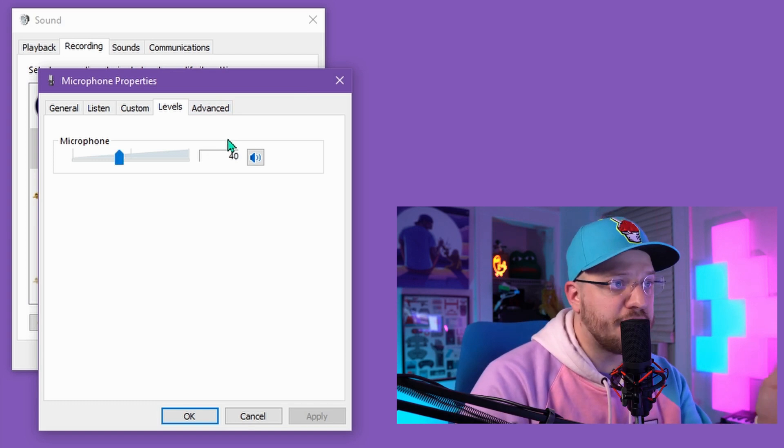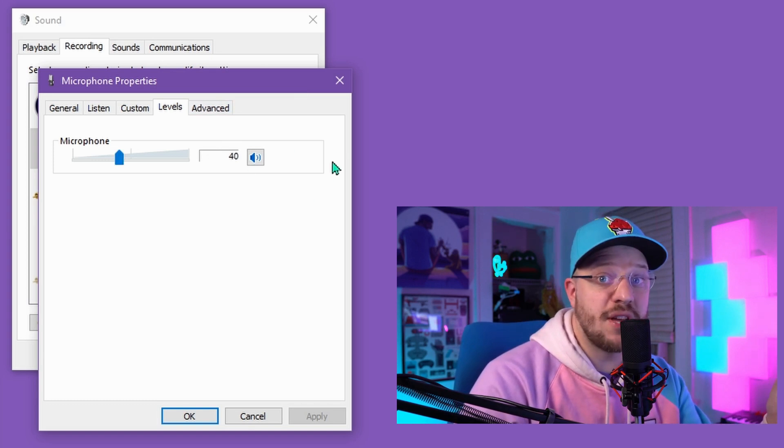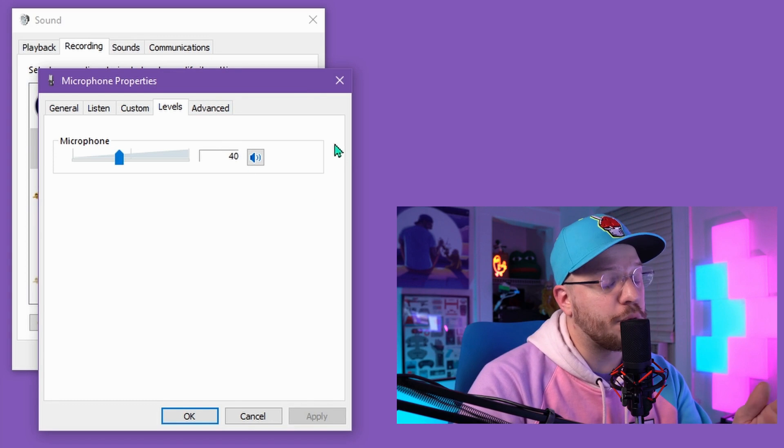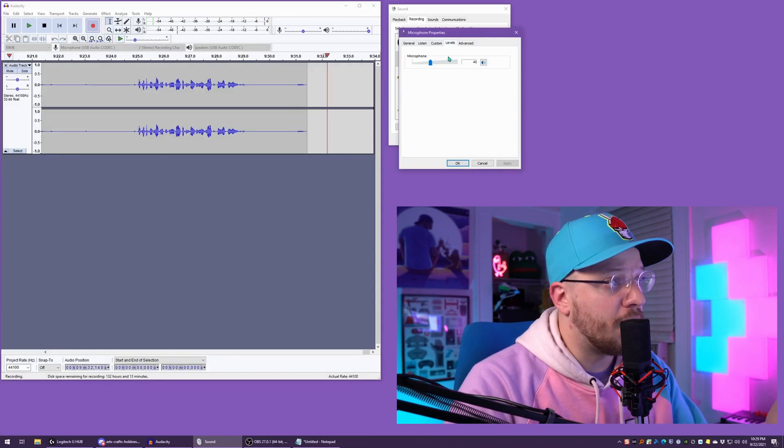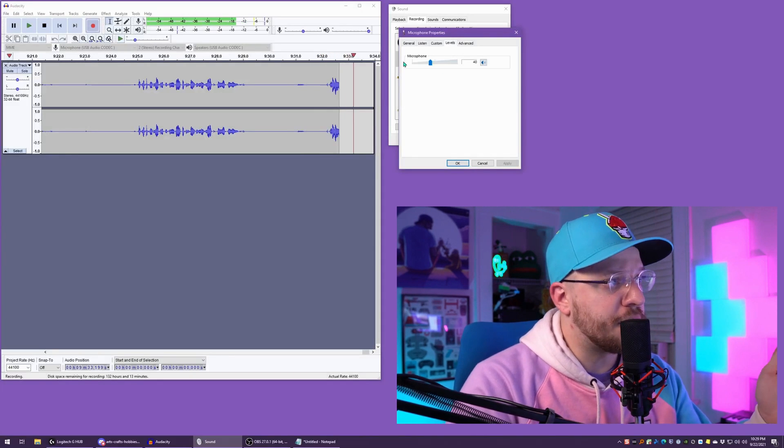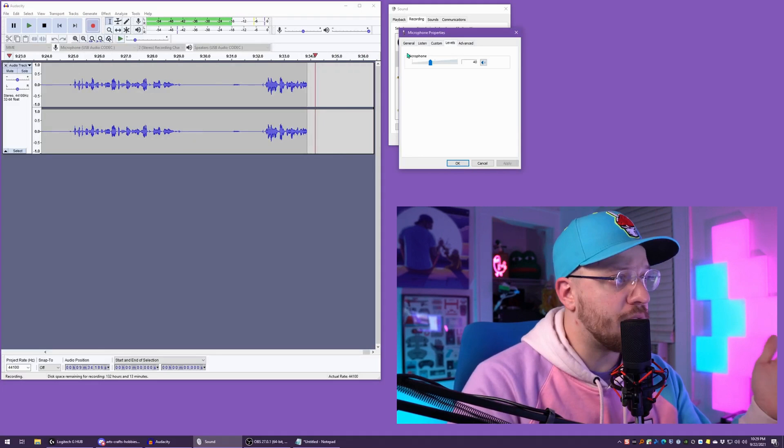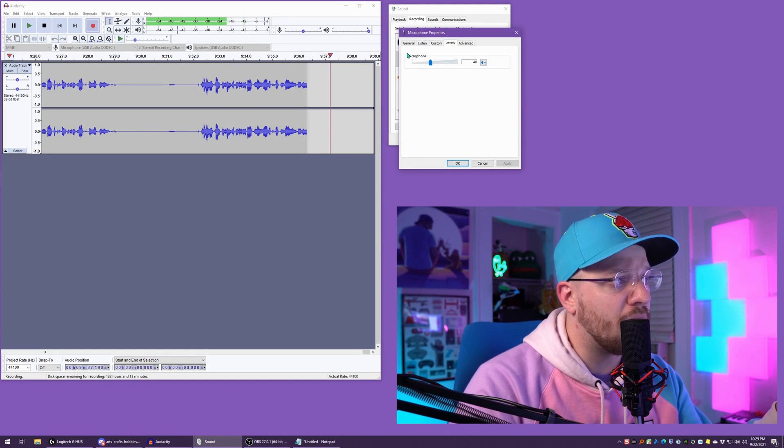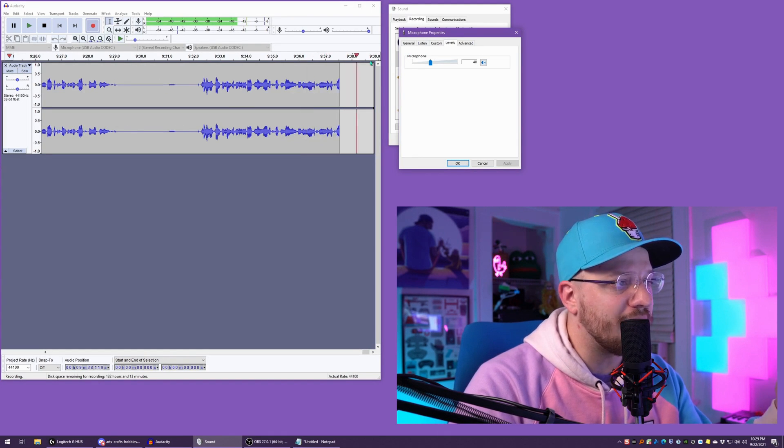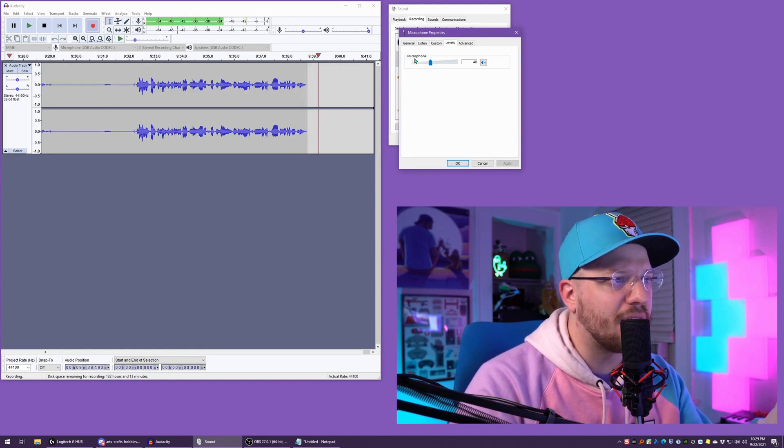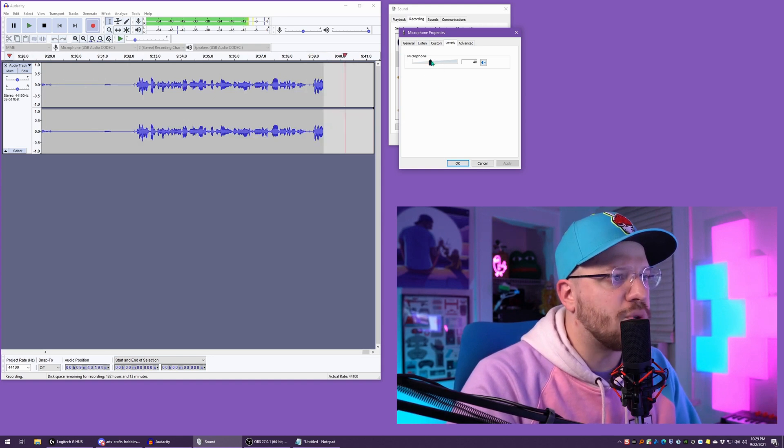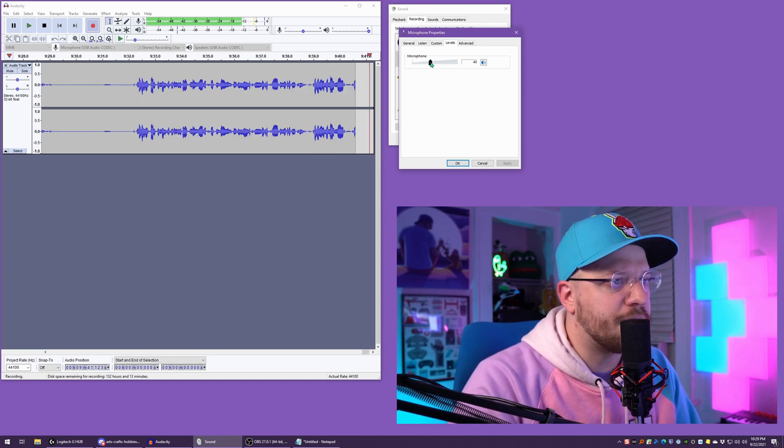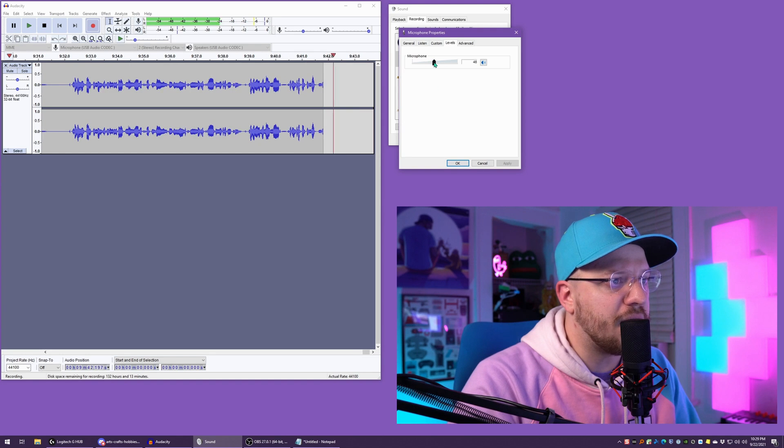When I'm at 40%, you can see that my normal talking volume is anywhere between negative 12 and negative 18. It's a little on the low side, so I'm going to bump this up to 50.